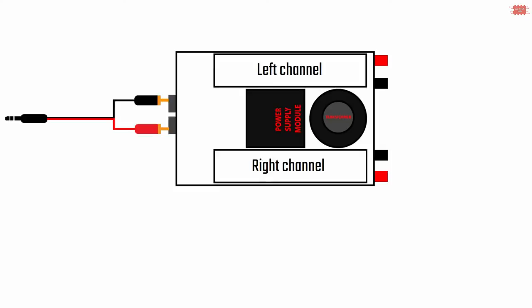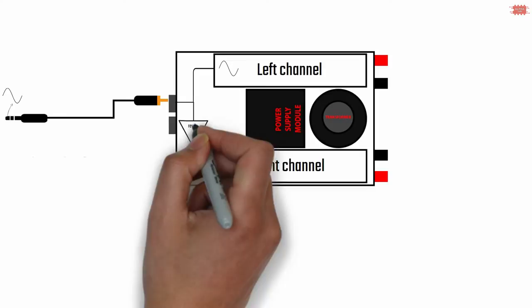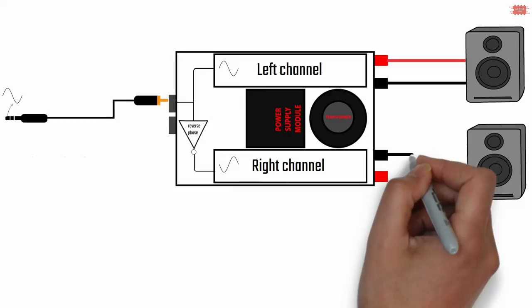What is bridge mode? In bridge mode, the input signal is the left signal or right signal. Assuming that the left signal is used, the left signal is fed into the left channel of the amplifier. At the right channel, the left signal is inverted before it is fed into the right channel of the amplifier.